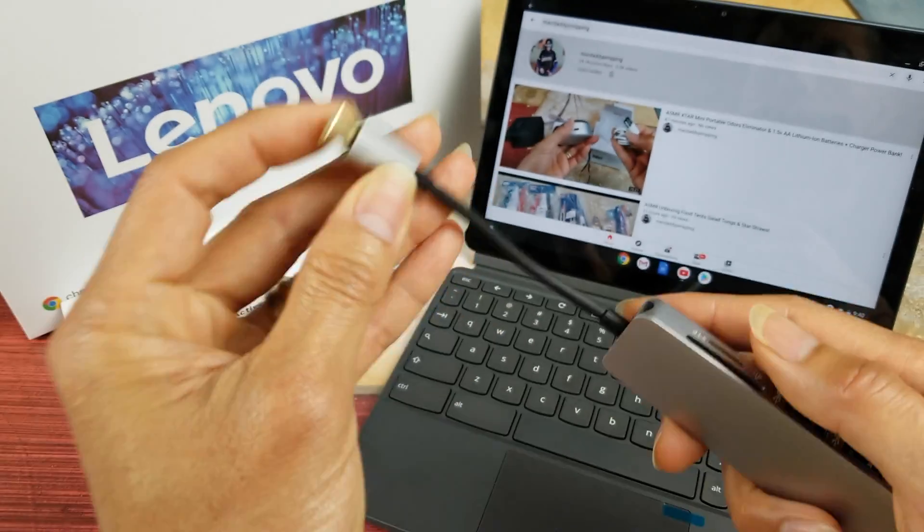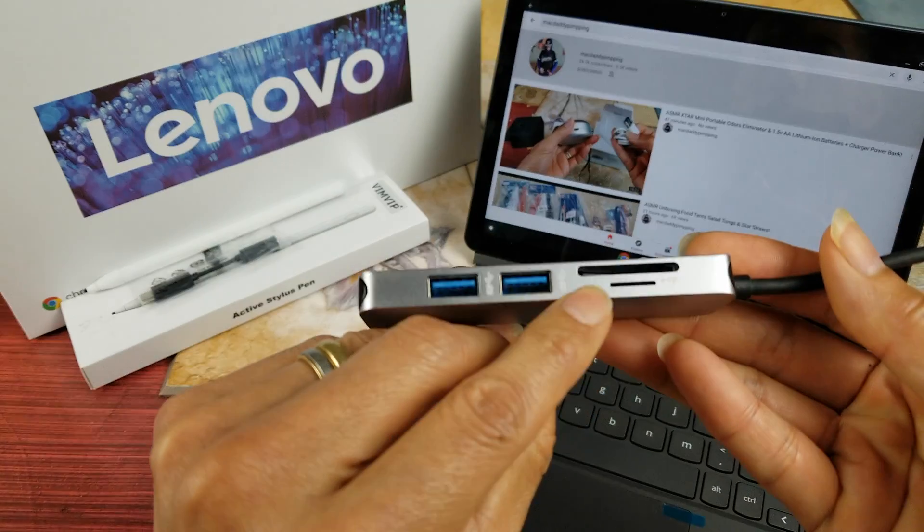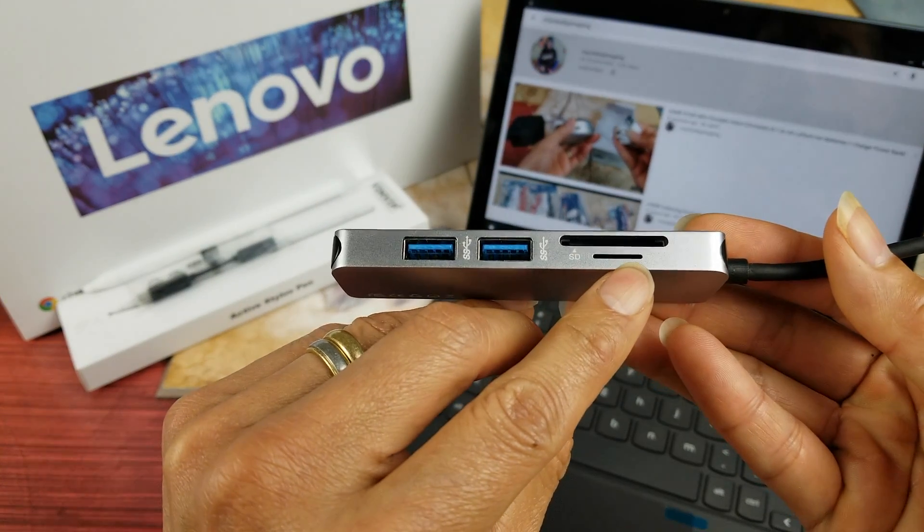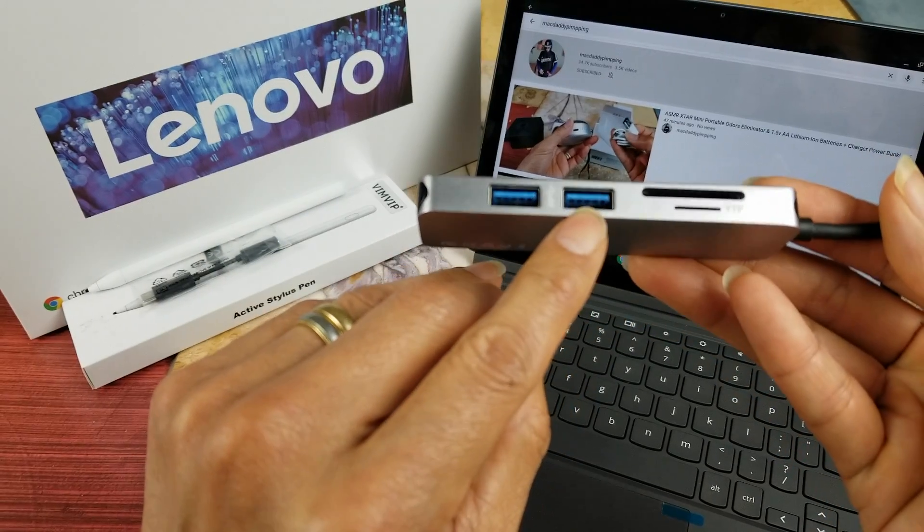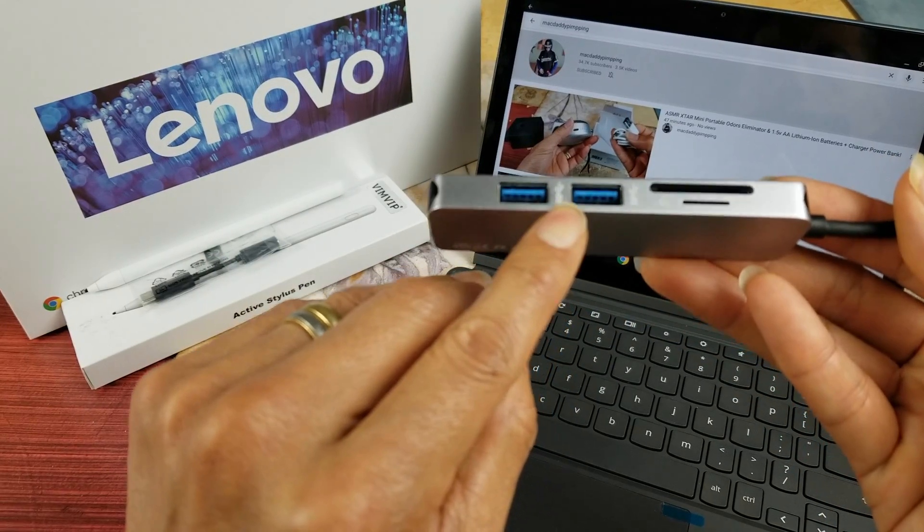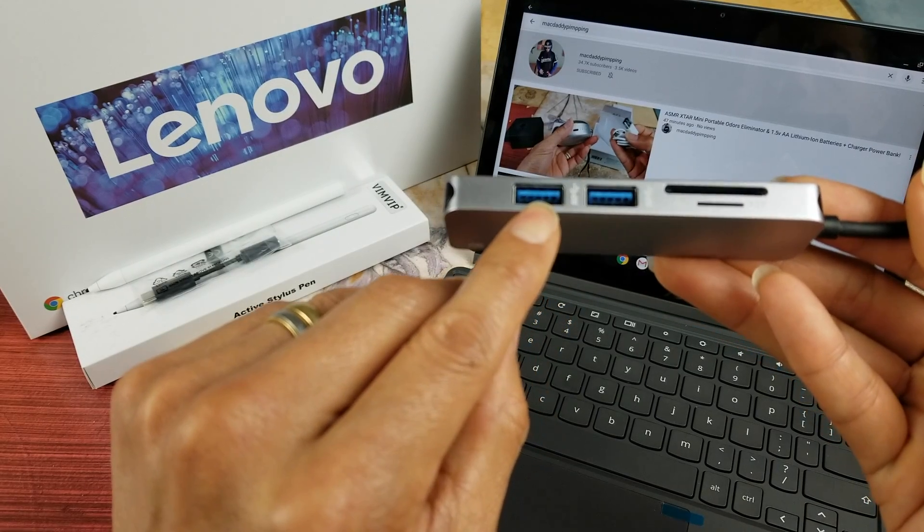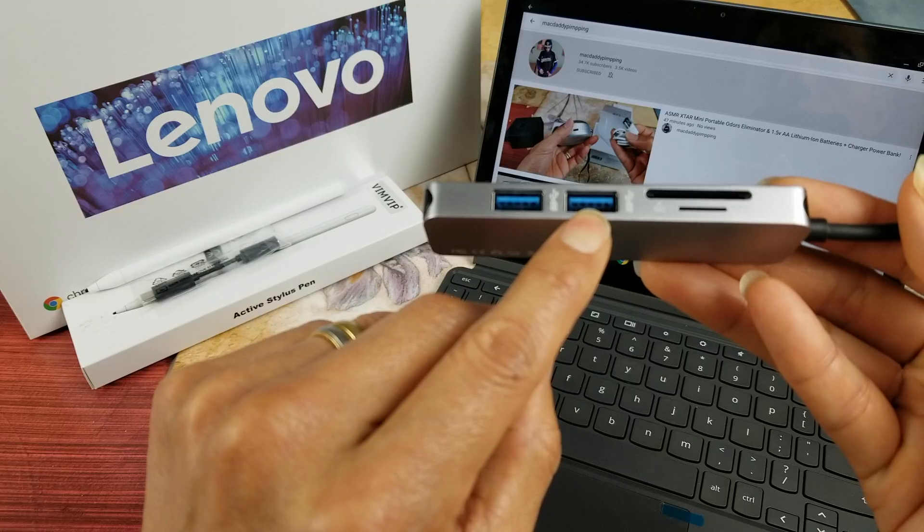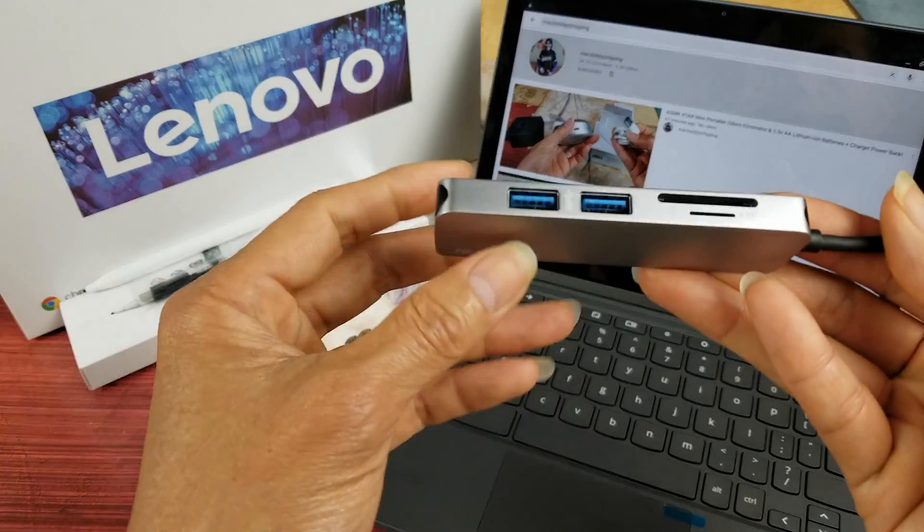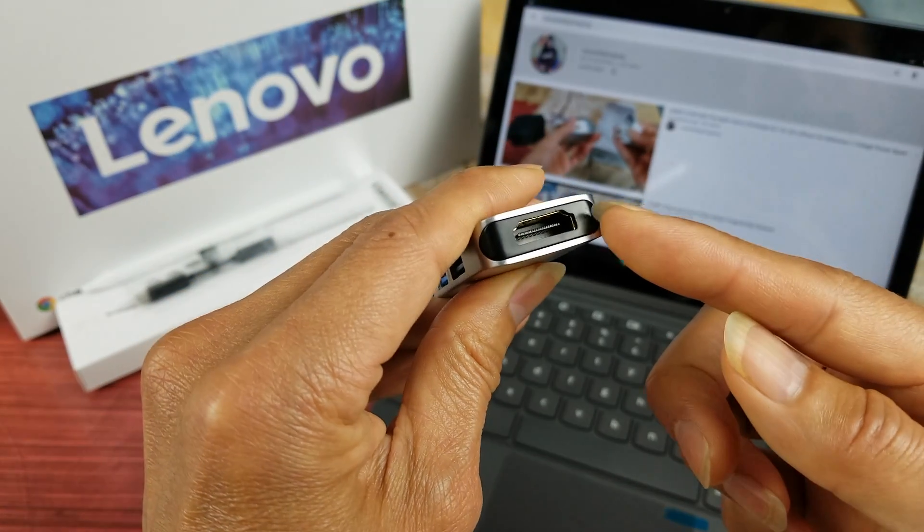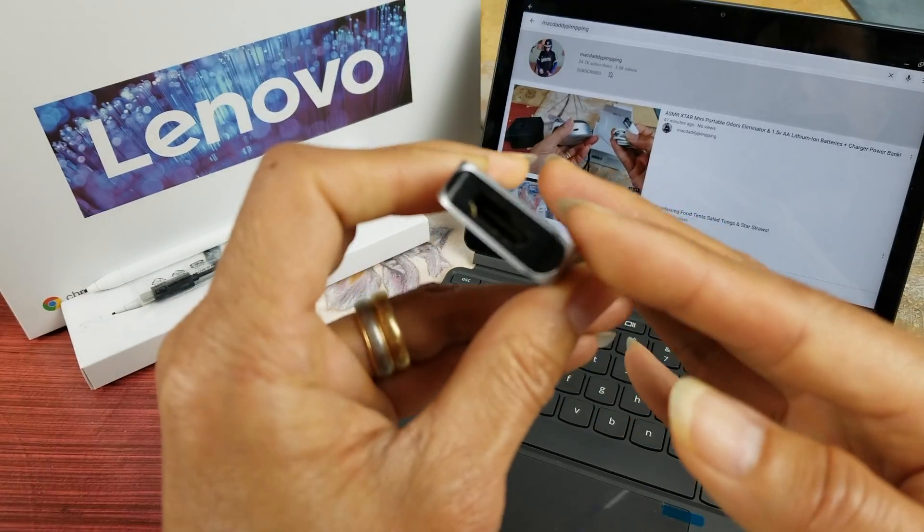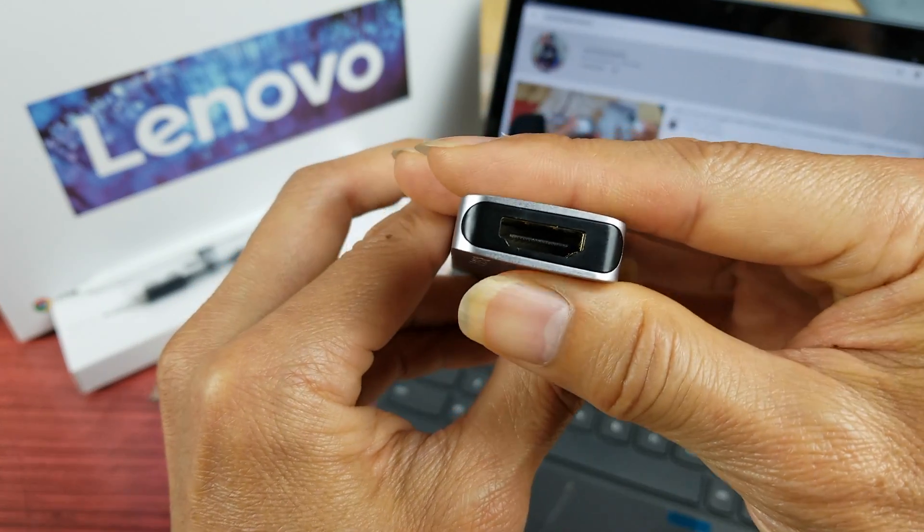It will allow you to insert your SD card, your TransFlash memory card, and your USB Type-A 2 ports, which you can connect to your keyboard or your mouse for gaming, and then an HDMI port.